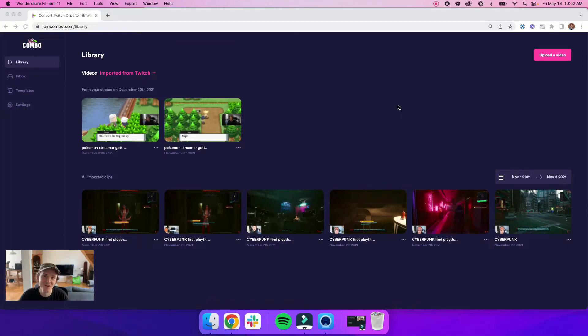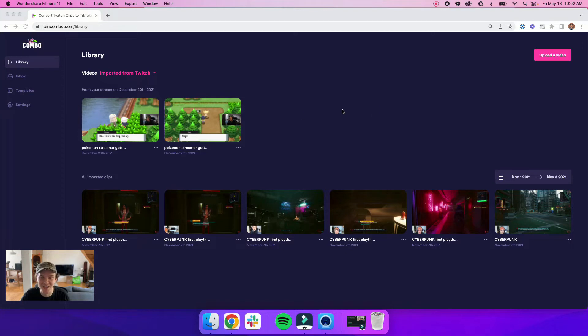So the first thing that you'll notice is a new look and feel for your library. We've made it cleaner, faster, and easier to navigate.